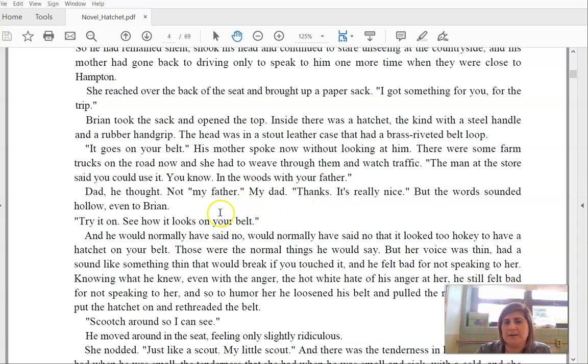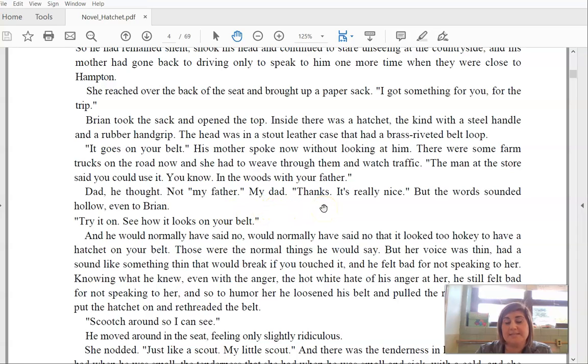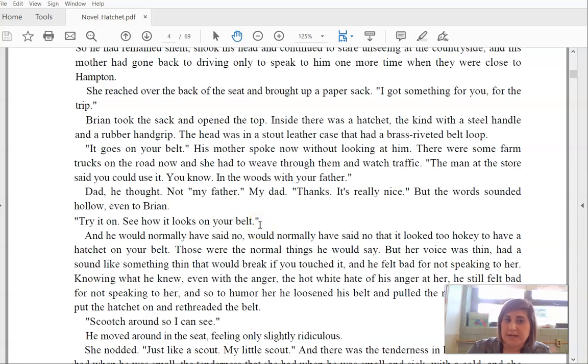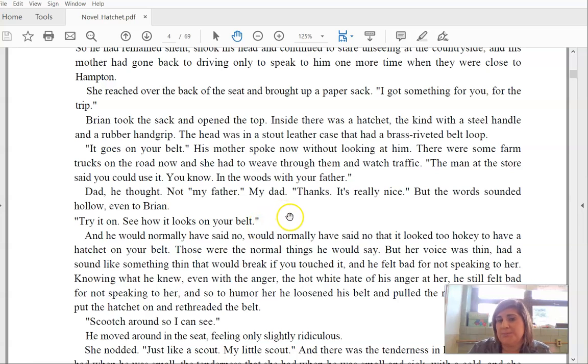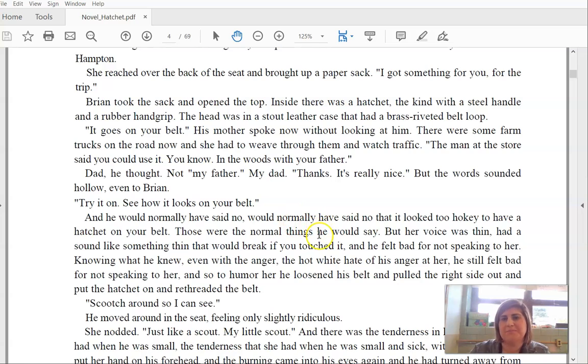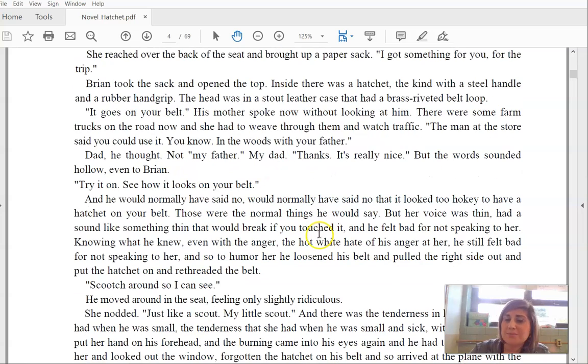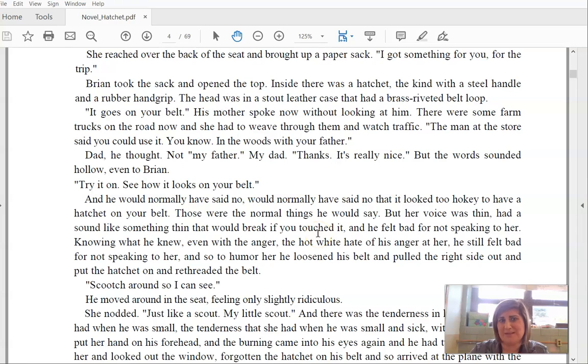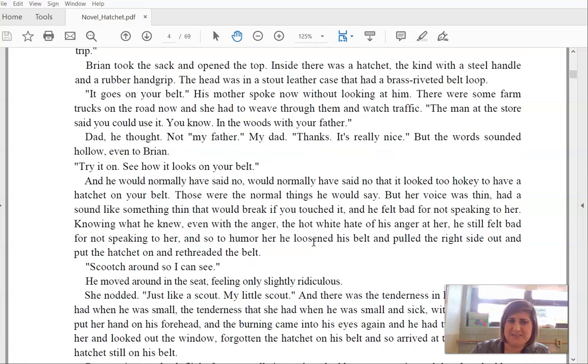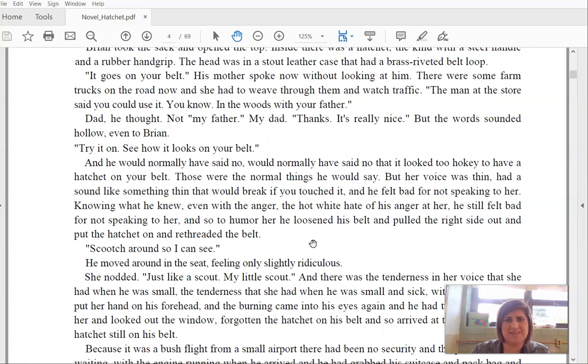His mother spoke now without looking at him. There were some farm trucks on the road now and she had to weave through them and watch traffic. The man at the store said, you could use it, you know, in the woods with your father. Dad, he thought, not my father, my dad. Thanks. It's really nice. But the word sounded hollow, even to Brian. Try it on. See how it looks on your belt.